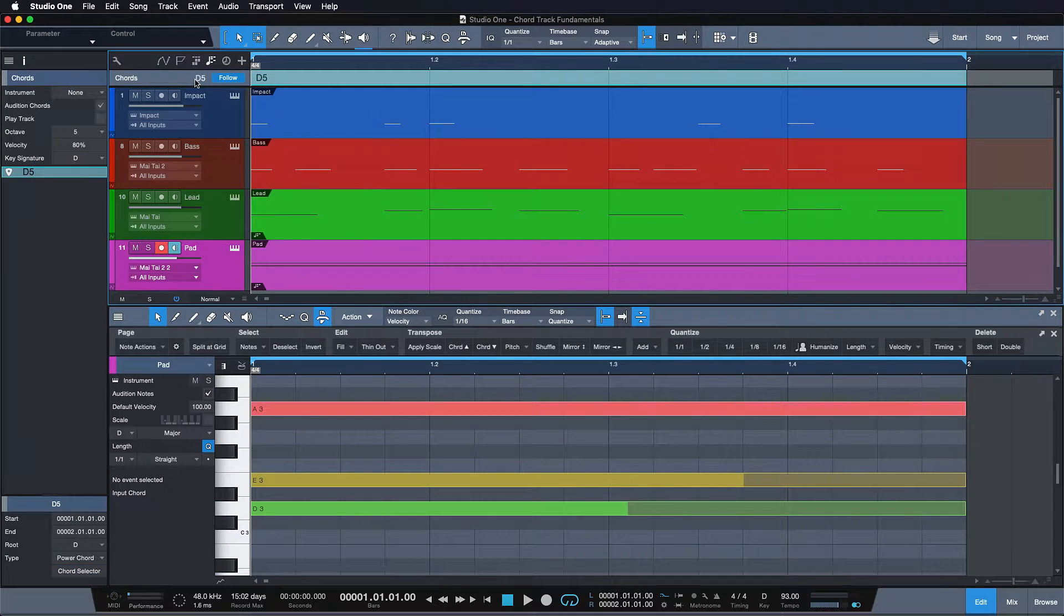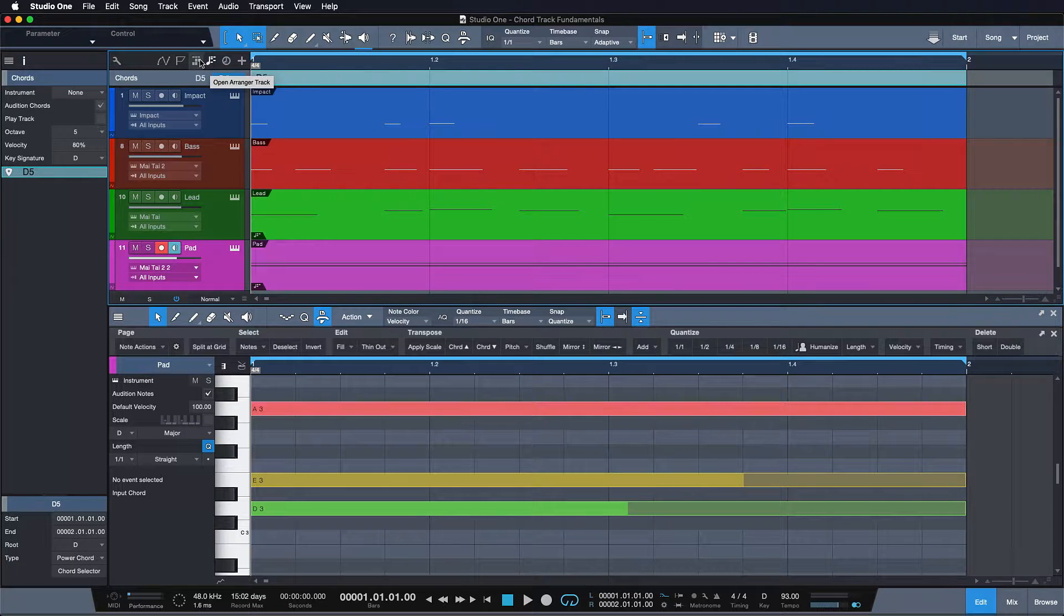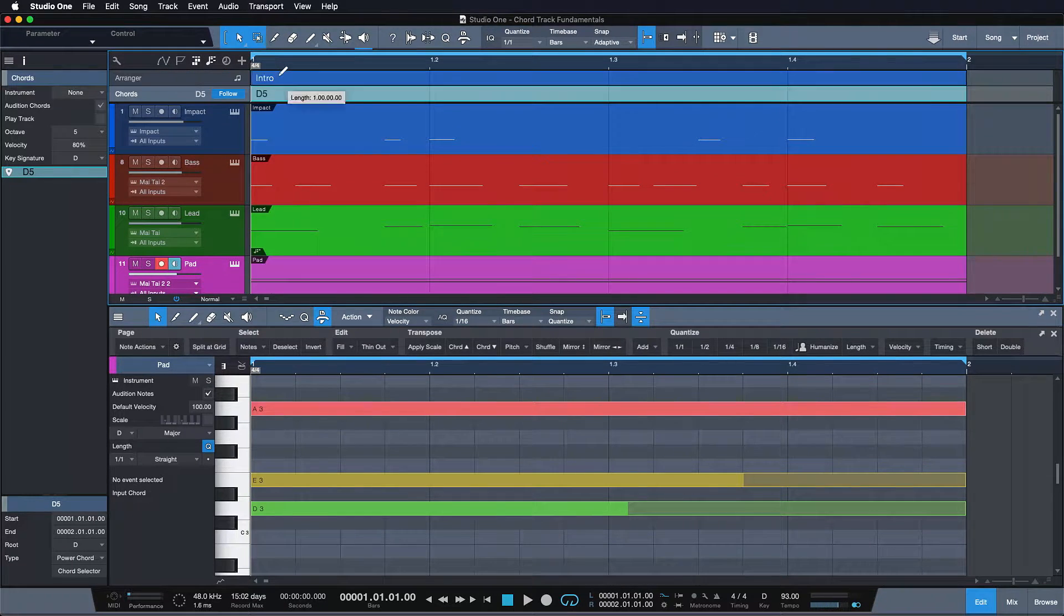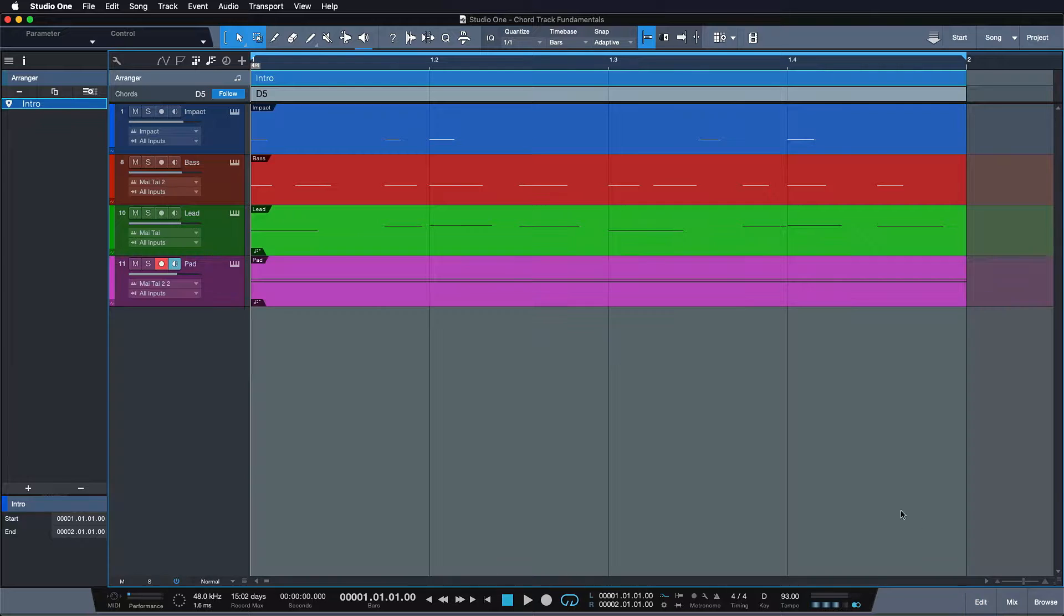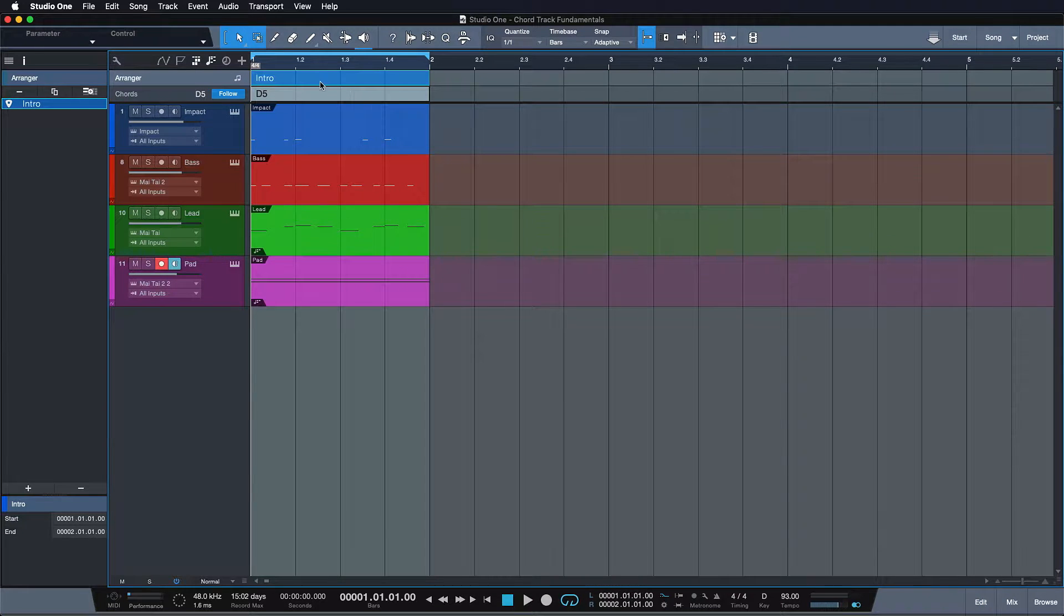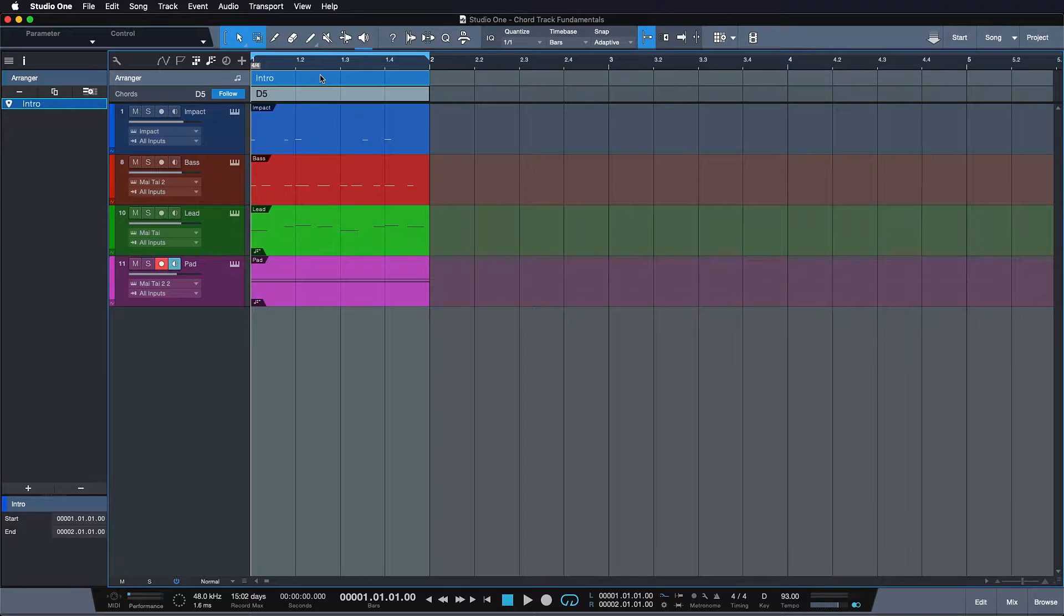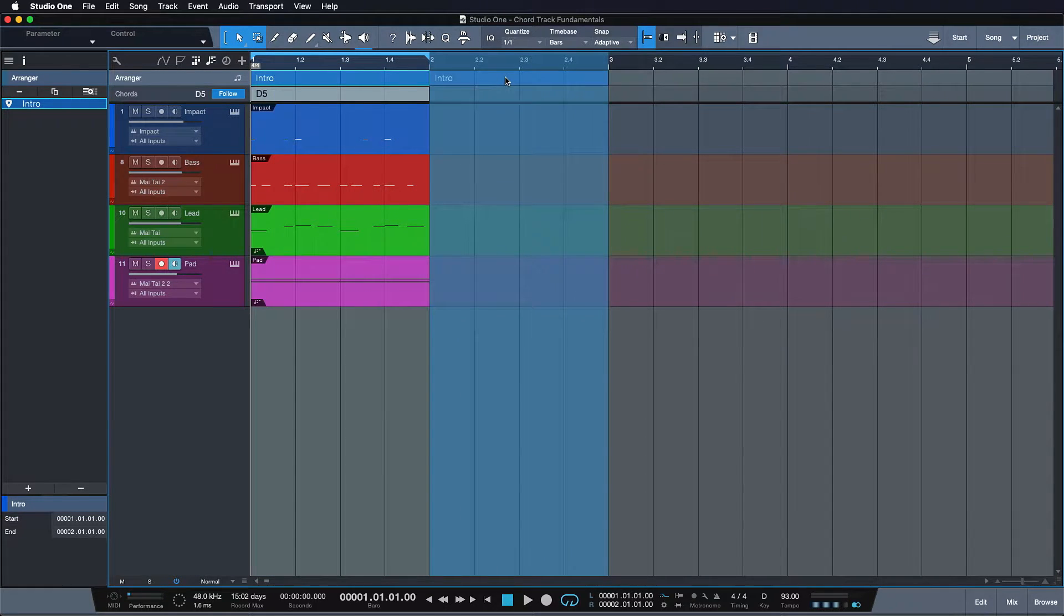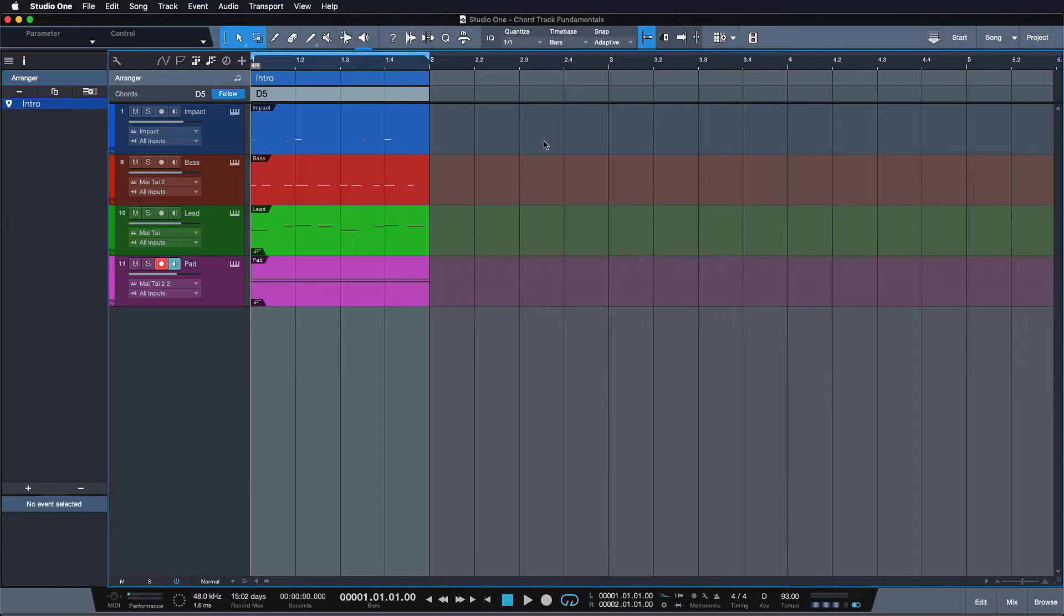So at first glance the chord track seems to be very similar to the arranger track but there's some very distinct differences. For starters the arranger track makes no exceptions. Everything that happens at the same point as your arranger section is going to be affected when you move it around or delete it for instance.